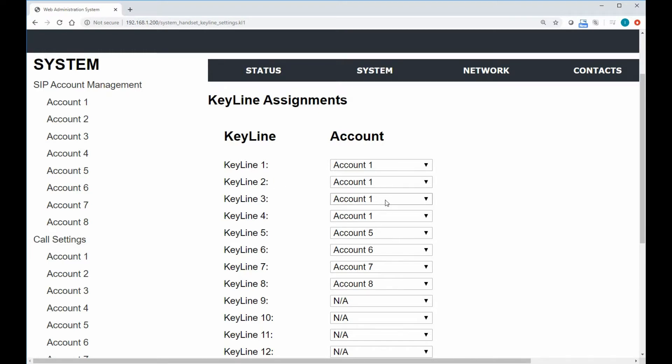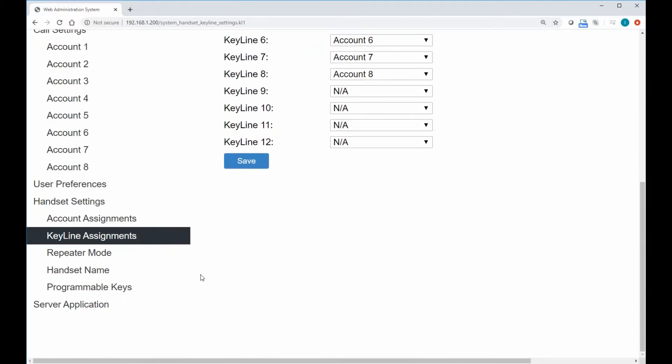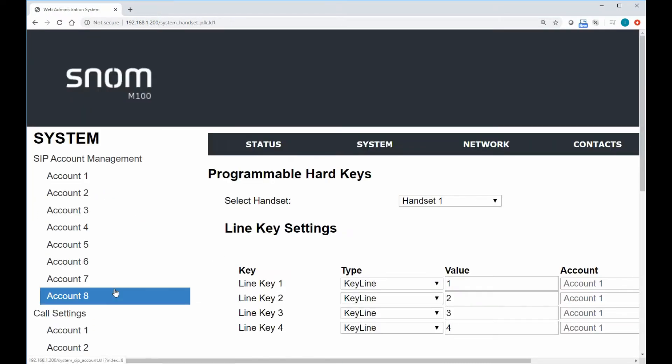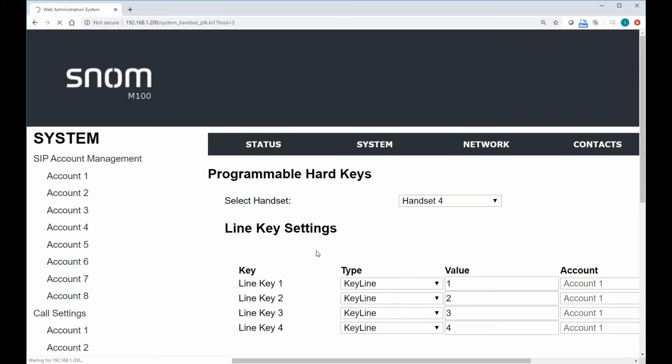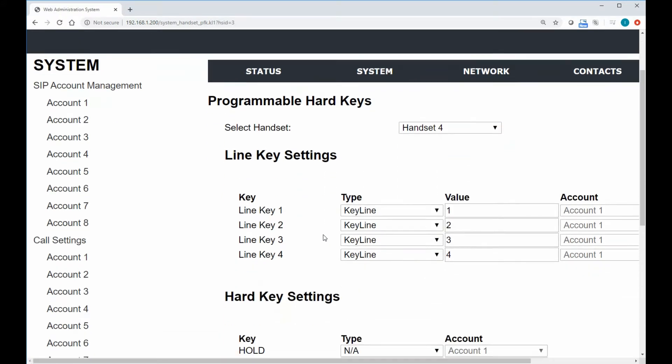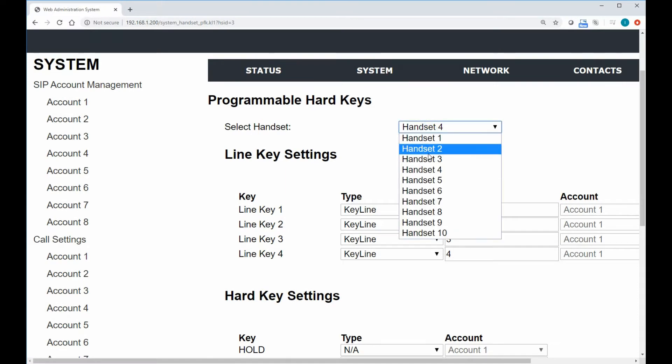Third call on account one gets indexed on keyline three. And then this keyline number here is actually matched in the programmable keys. So we notice if we go to the programmable keys, and let's actually look at handset four.